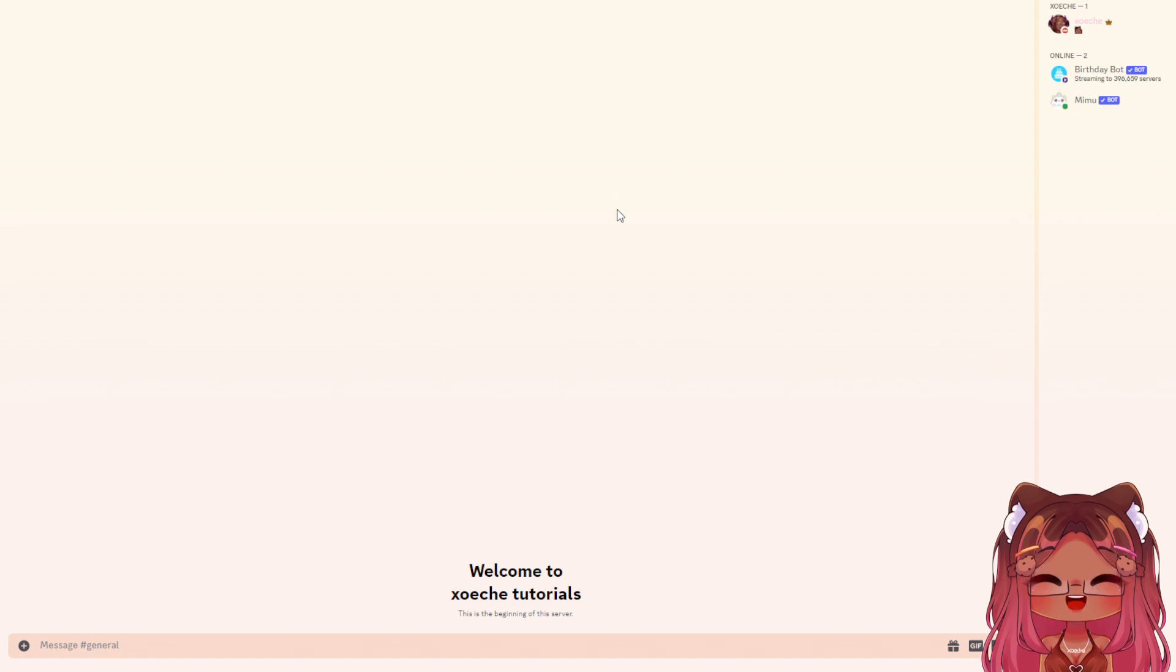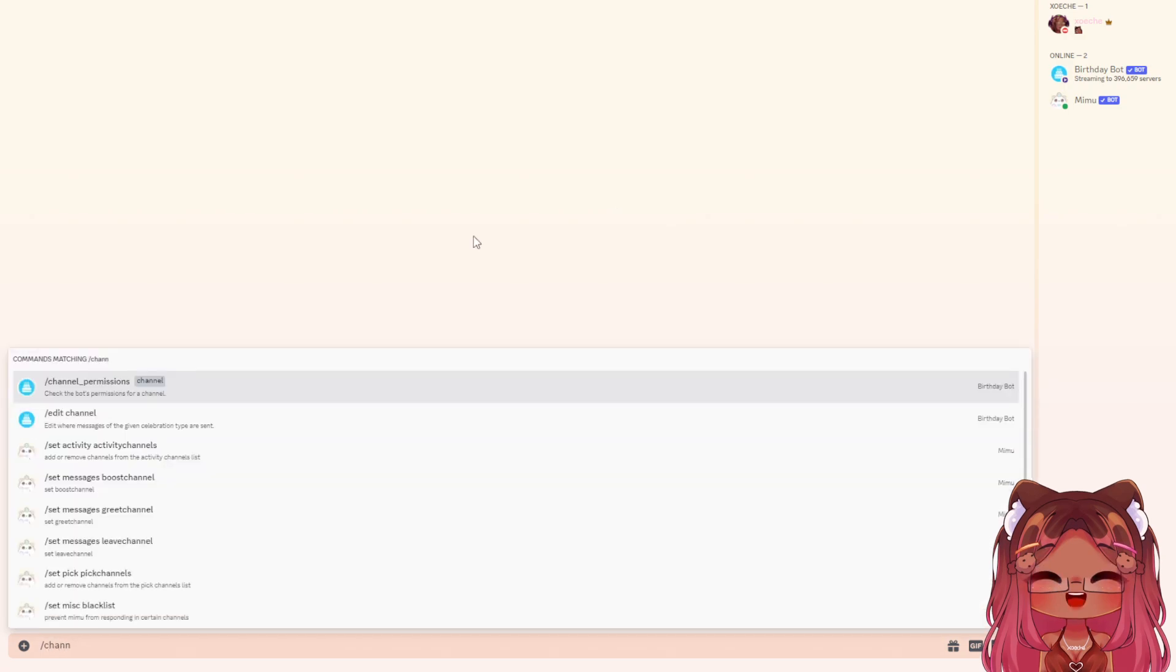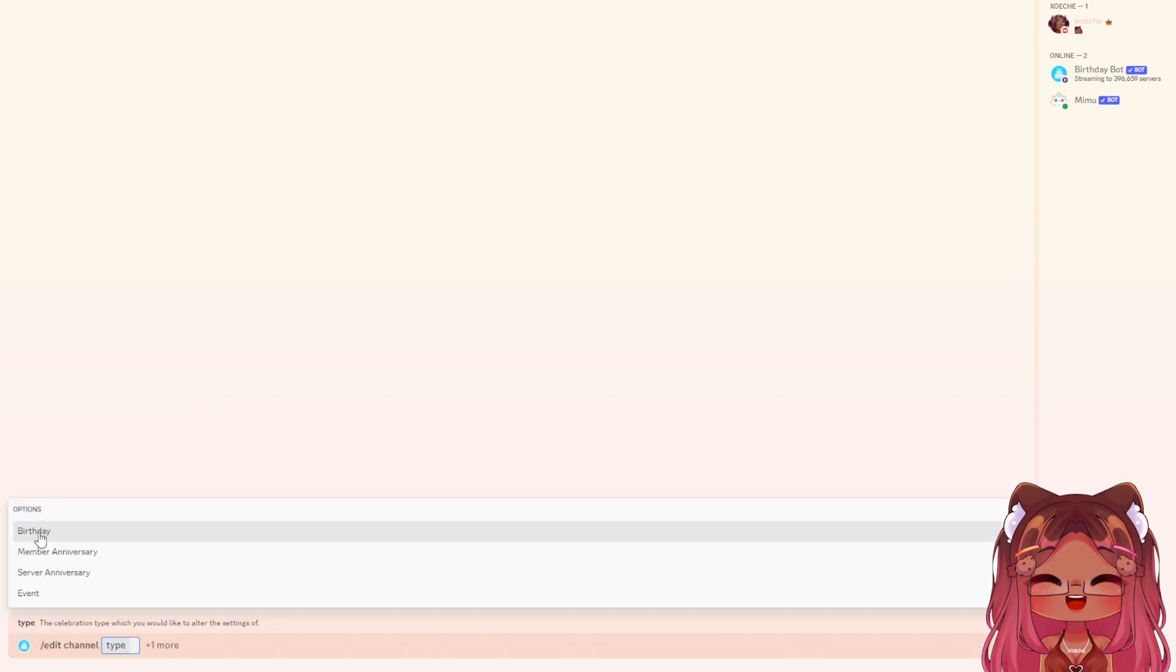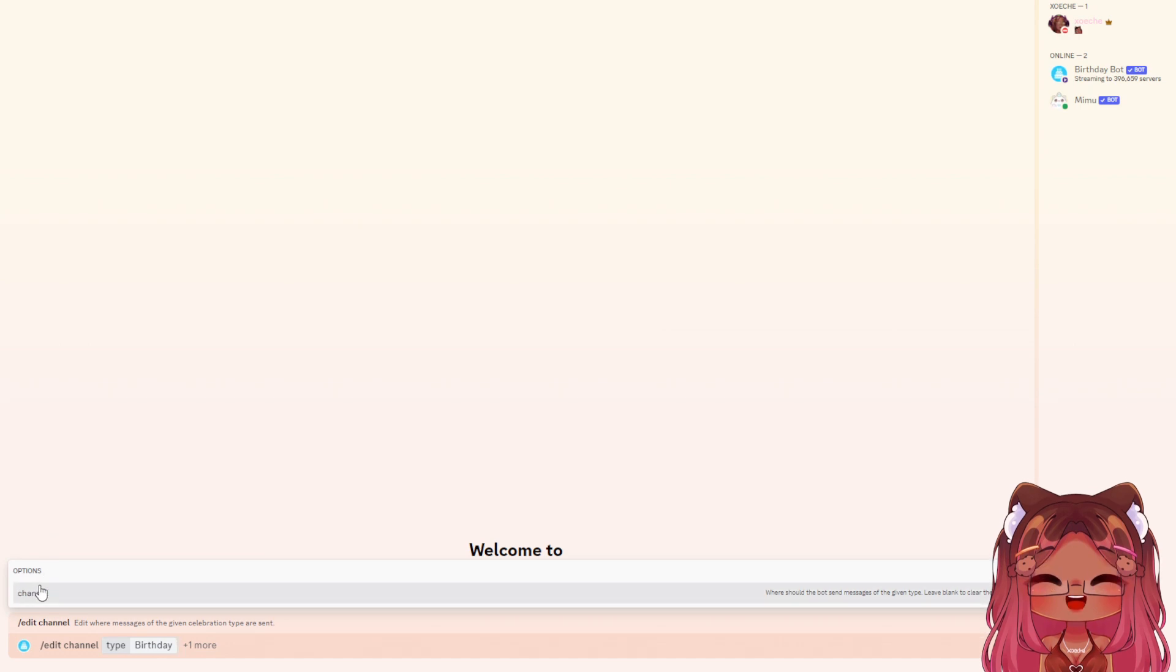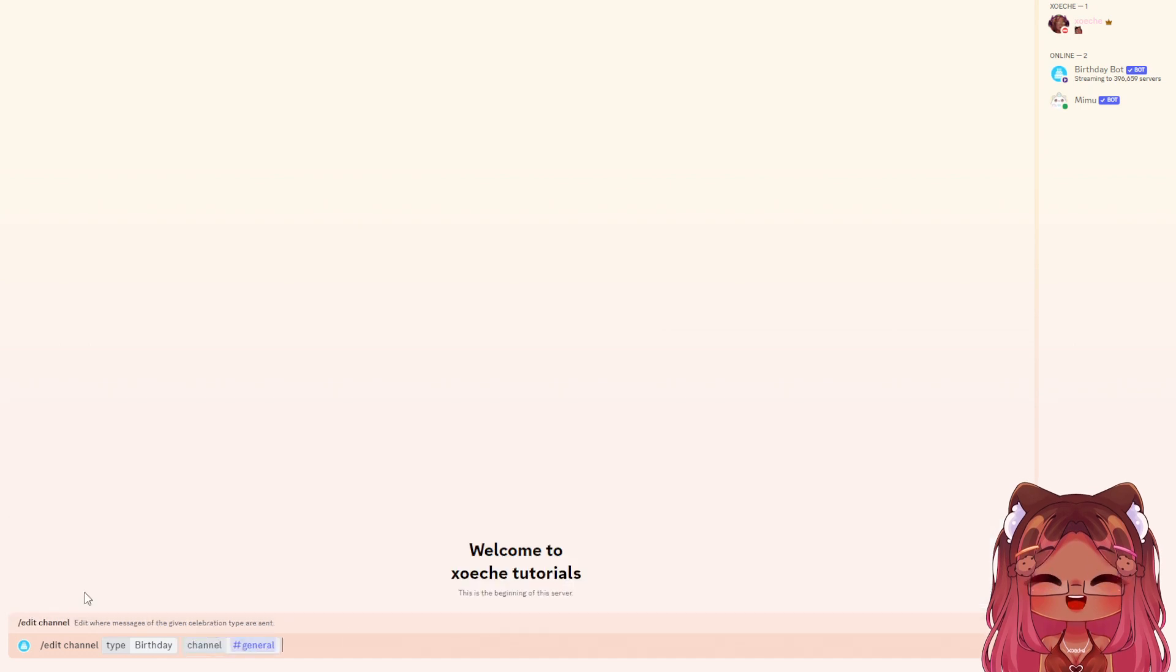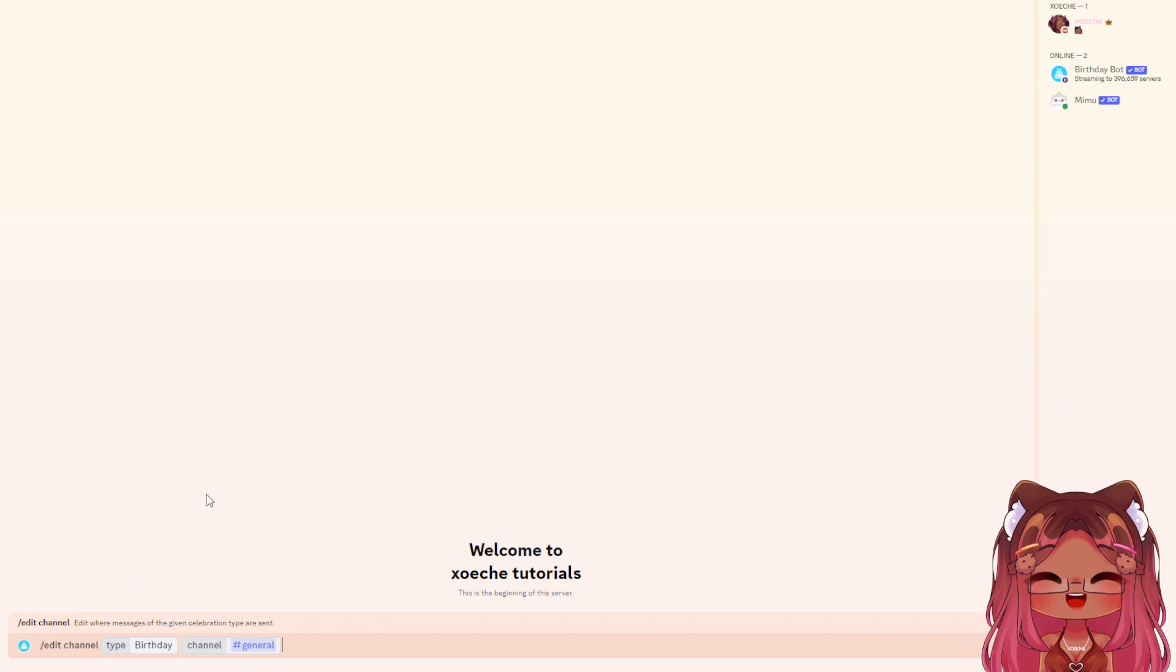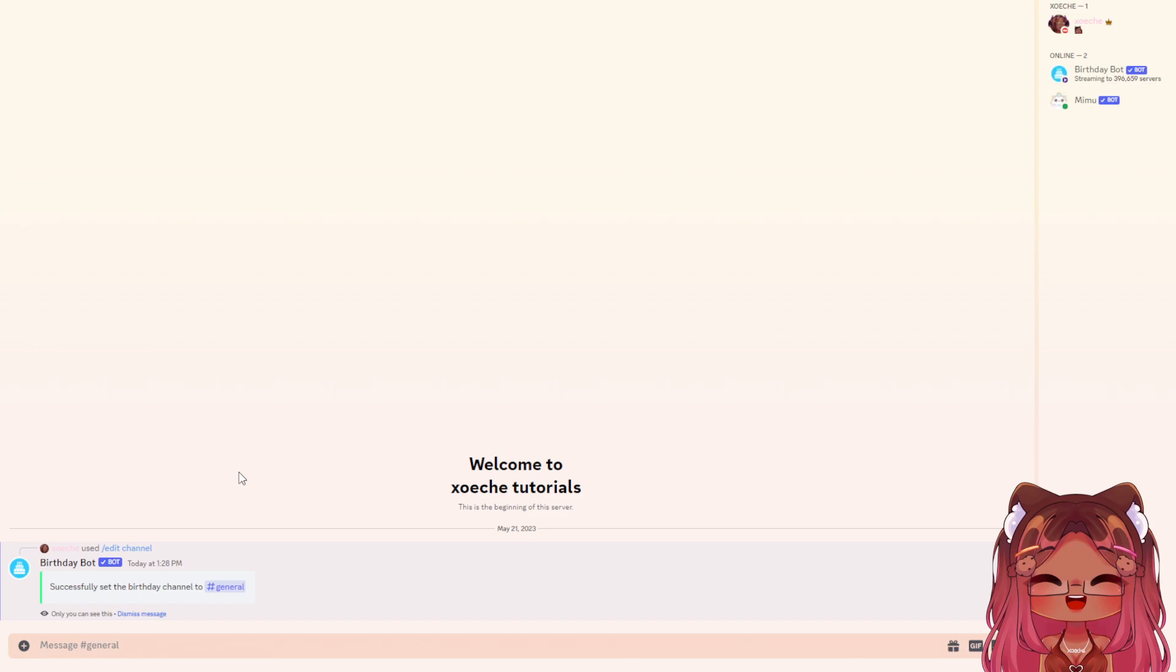The first step is to set the birthday channel. Do /channel, edit channel, select birthday, and choose your birthday channel. I'm using general, but you'll select your happy birthday or birthday channel and hit enter.